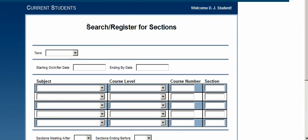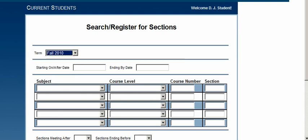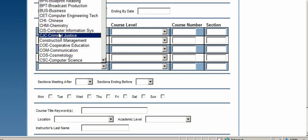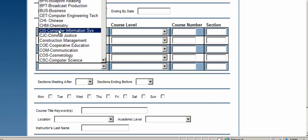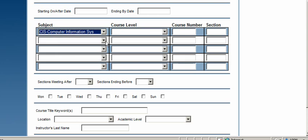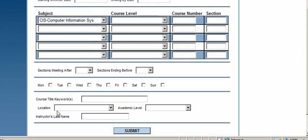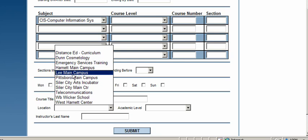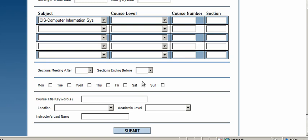This brings you to the Search and Register for Sections menu. Choose a term — for example, Fall 2010. If you want to be more specific, you can search for certain subjects, like CIS. Leaving it wide open will pull up the whole schedule, which may take a while. You can also filter by start time, end time, days of the week, or campus location — such as distance ed or the Sanford campus. After selecting your filters, click Submit. Keep in mind, the more open you leave it, the more choices you'll get.